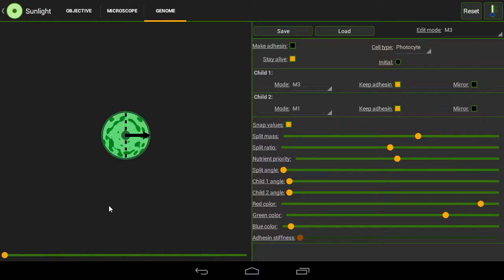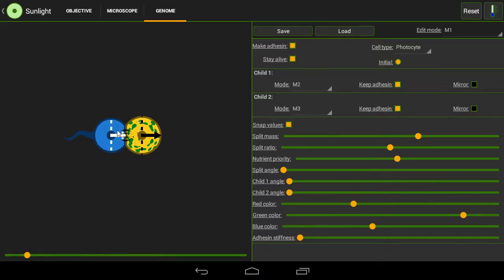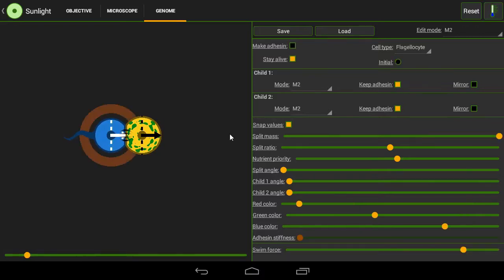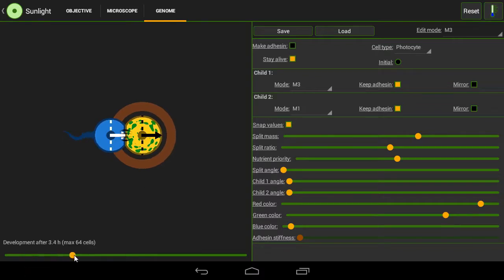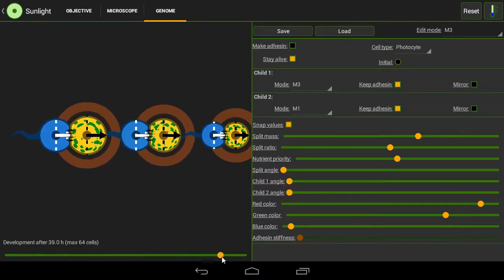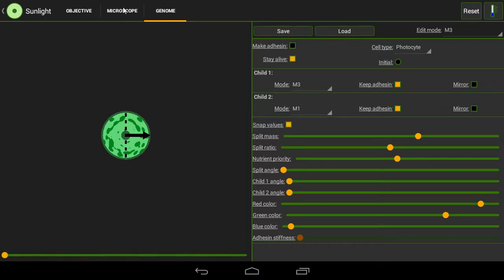So basic idea: you have mode 1 splits into 2 and 3. 2 is a swimmer that doesn't split. 3 splits into itself and then 1 again. And that's our base.